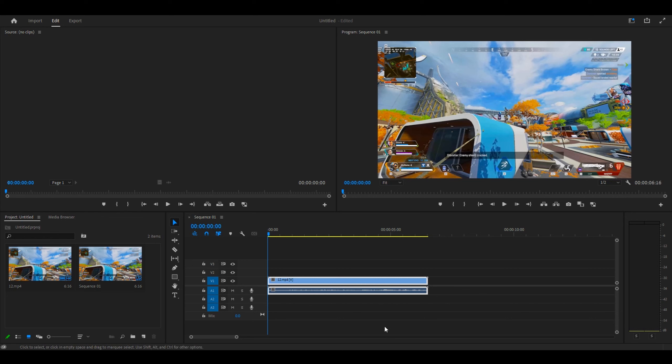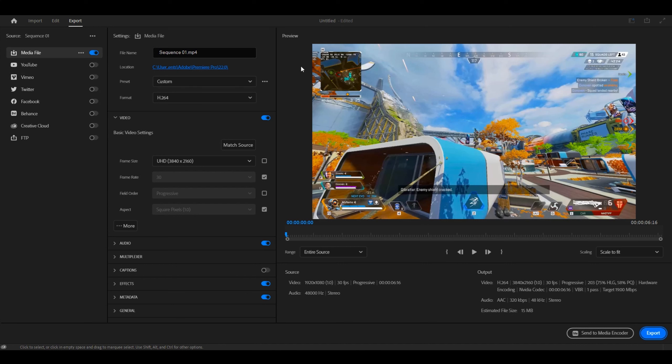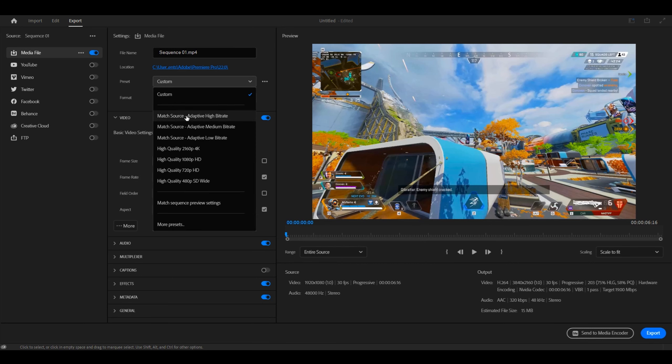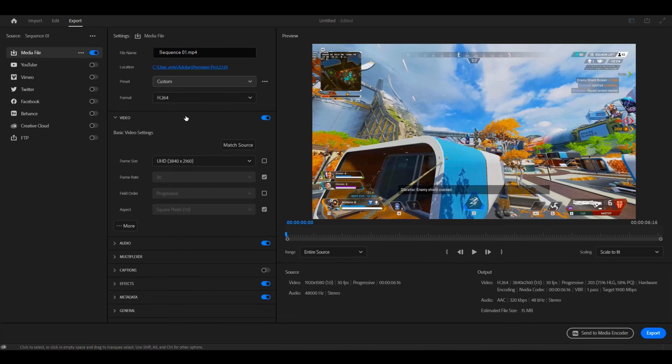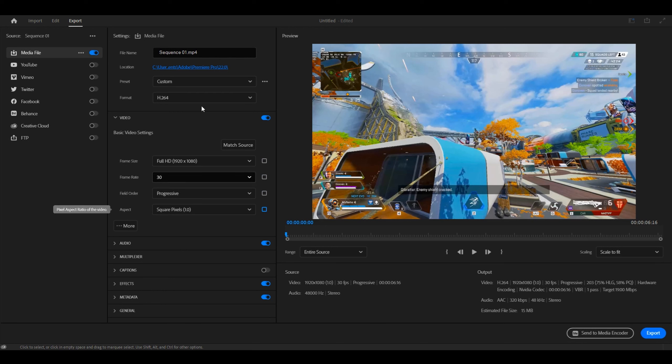Once you're done editing your clips and you're happy with them, go to export at the top left. A window will pop up. For file name, you can name it whatever you like, and for location, you can save it wherever. For preset, it's going to be match source, but we want to make changes to that, so once we make changes, it's going to say custom.